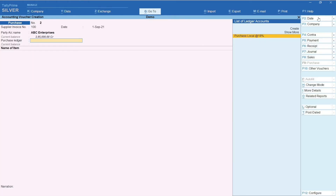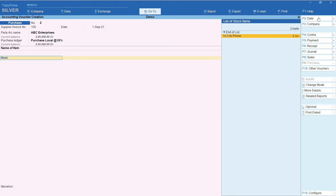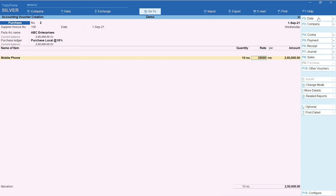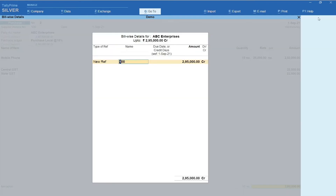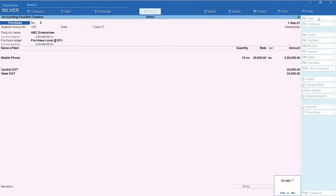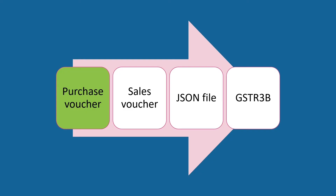Select the purchase ledger. If you wish to create a new purchase ledger, you may do so by selecting Create. Enter the name of the item — Mobile Phone. A new stock item can be created by selecting Create. Since we have already created the stock item, let's select Mobile Phone. Enter the quantity and rate; amount is auto-calculated. Select Central GST and State GST accounts — tax components are auto-computed. Accept the bill-wise details and press Yes to accept the creation of the voucher. With this, the creation of the purchase voucher is complete.